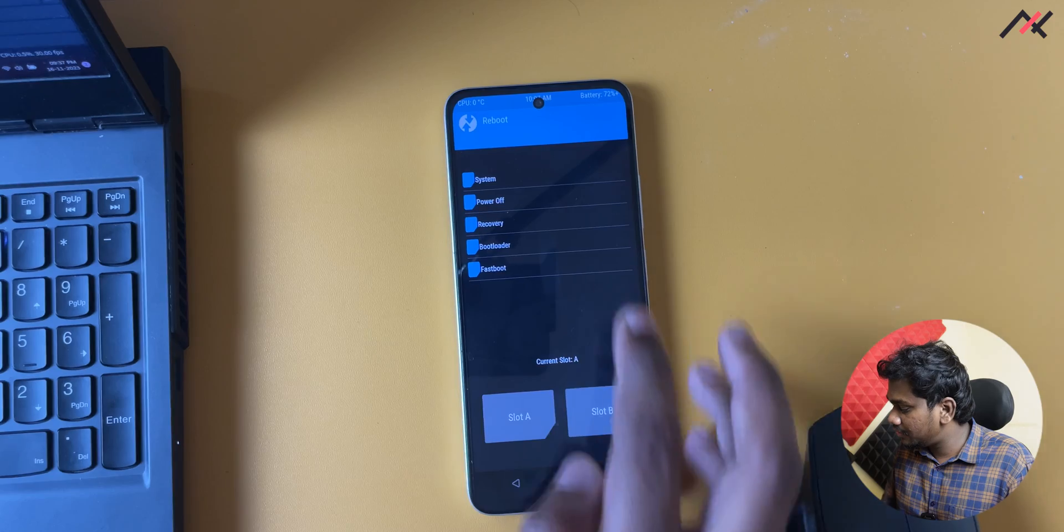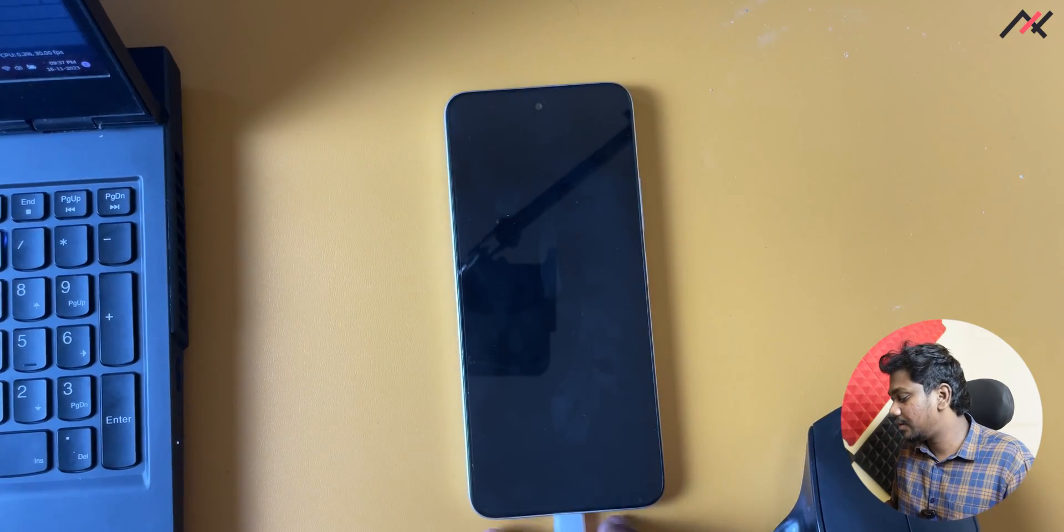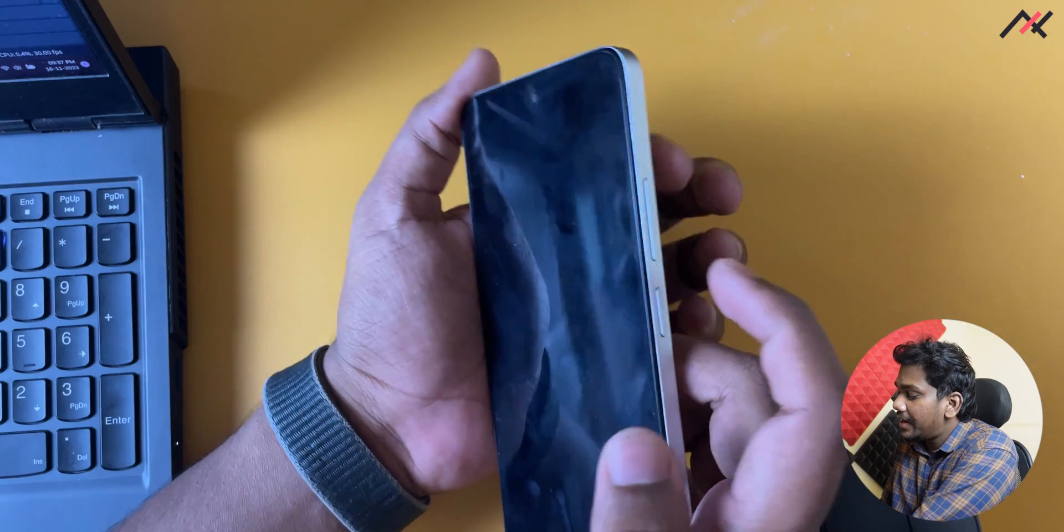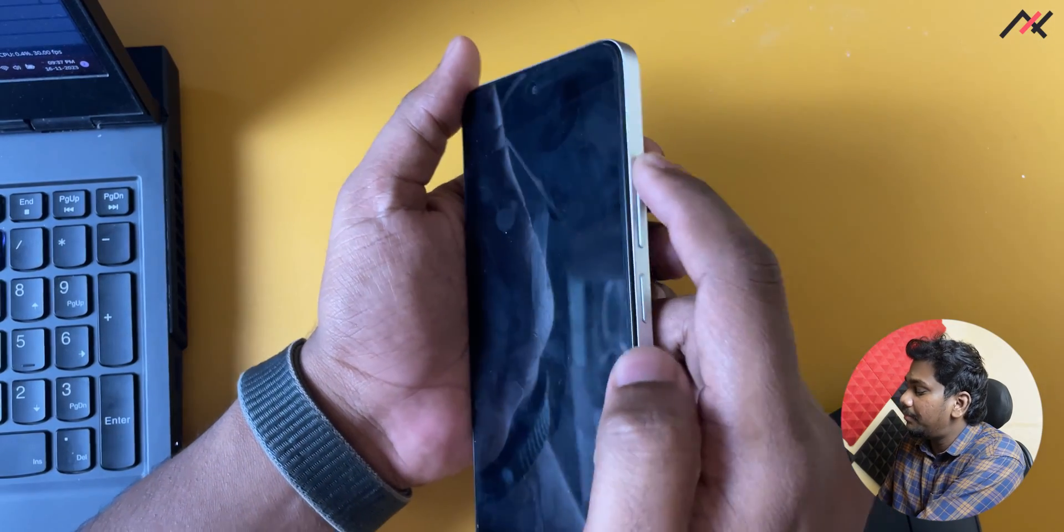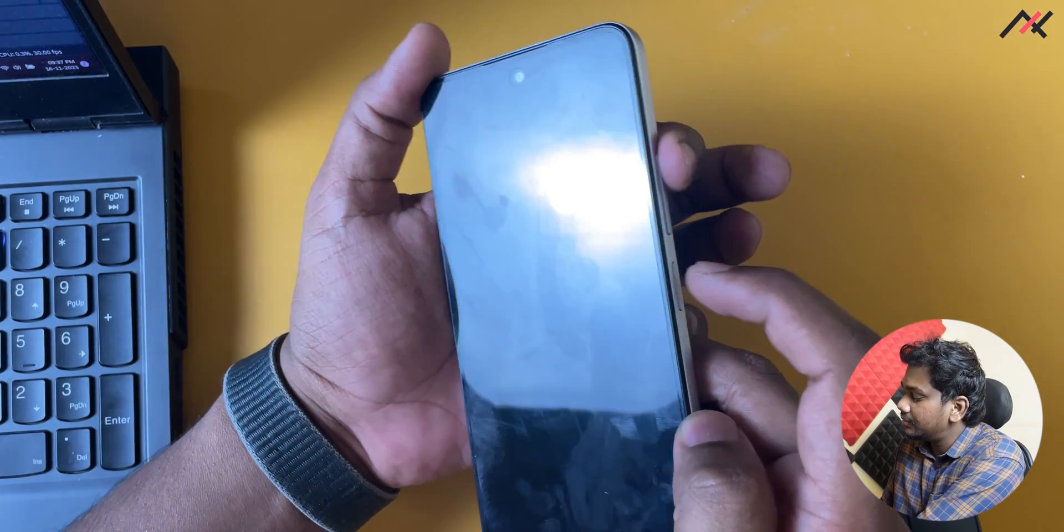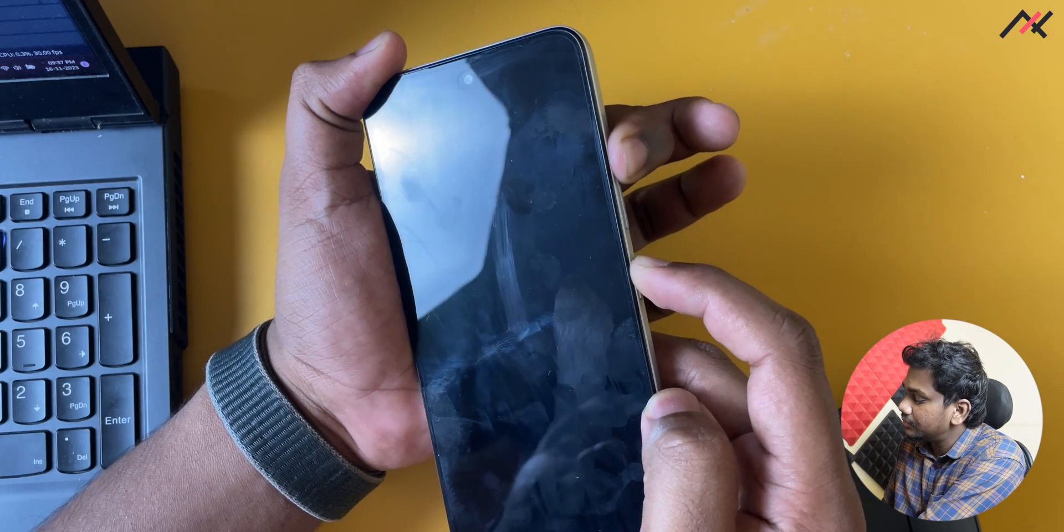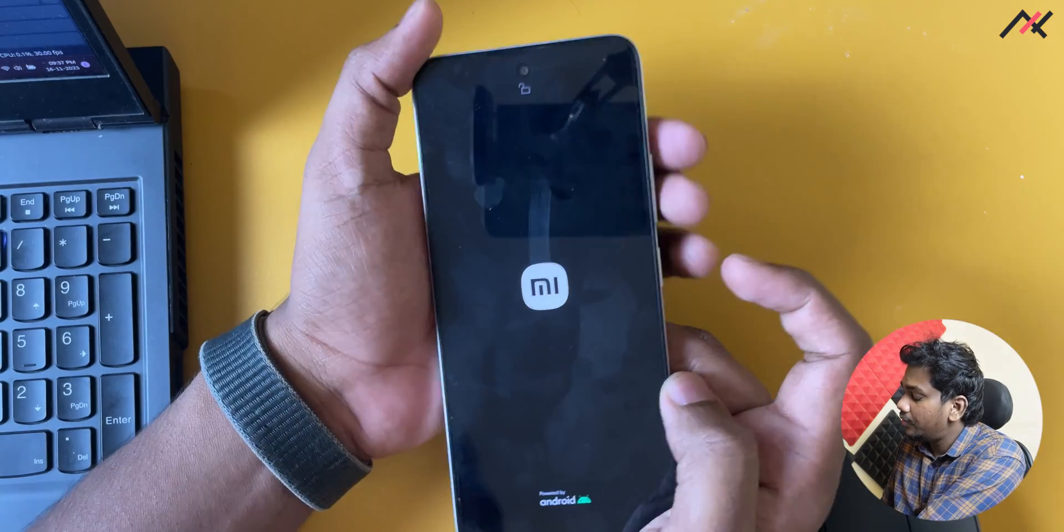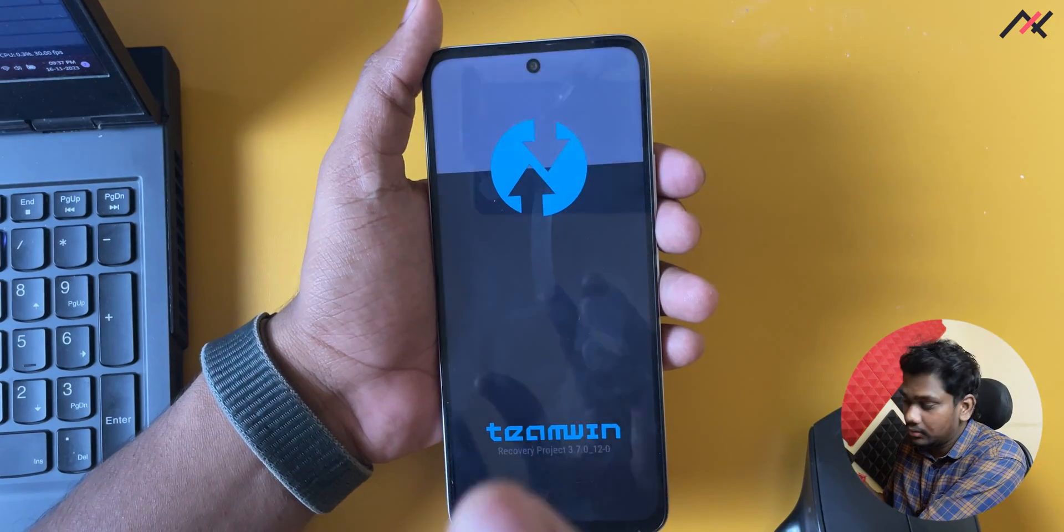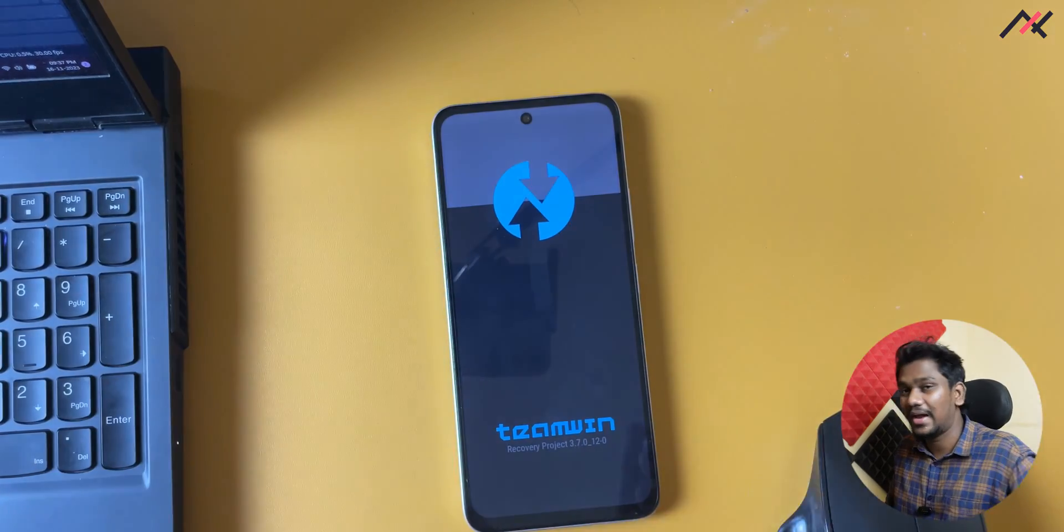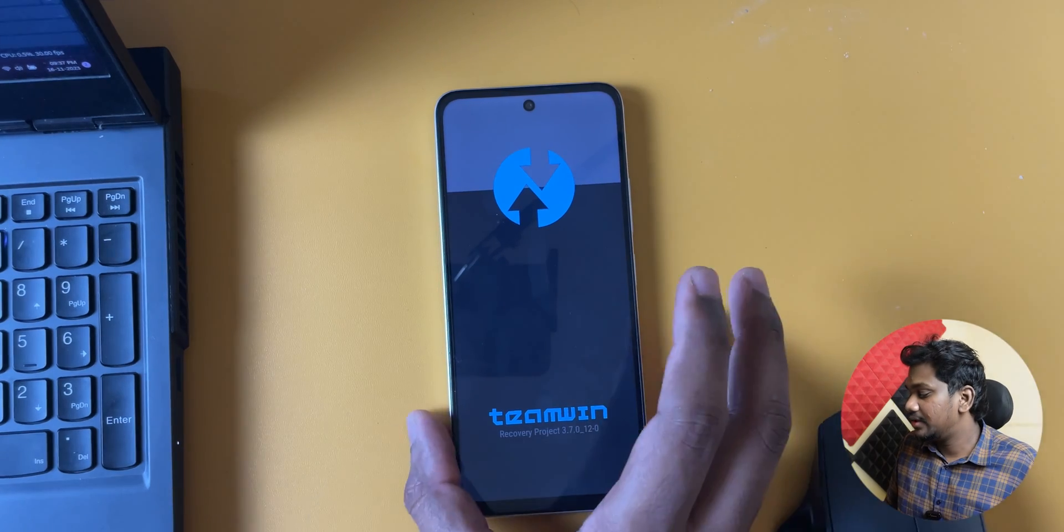To get confirmation, I'll just reboot to power off. Once it's powered off, I can just use volume up and power button. Now it should boot to TWRP. Yes, it is booting. We have flashed the TWRP.